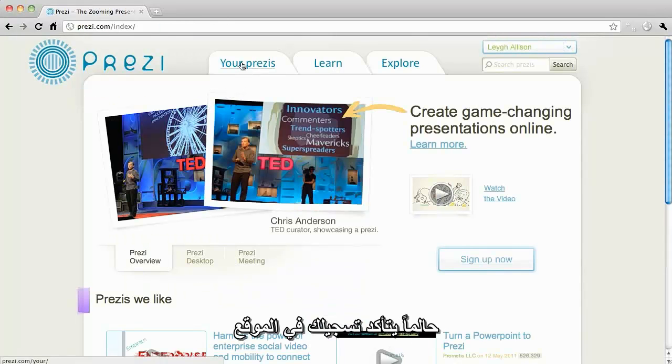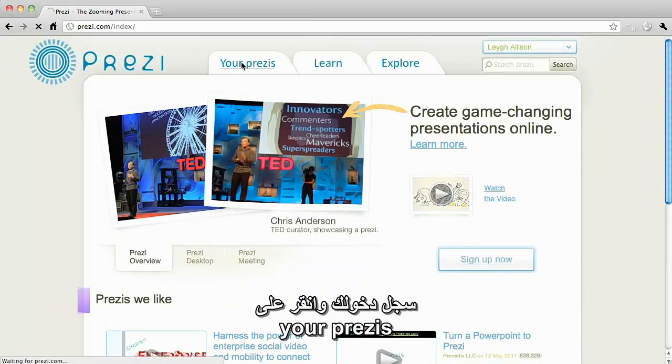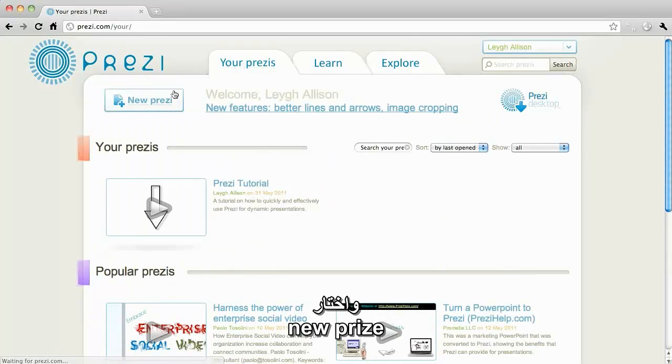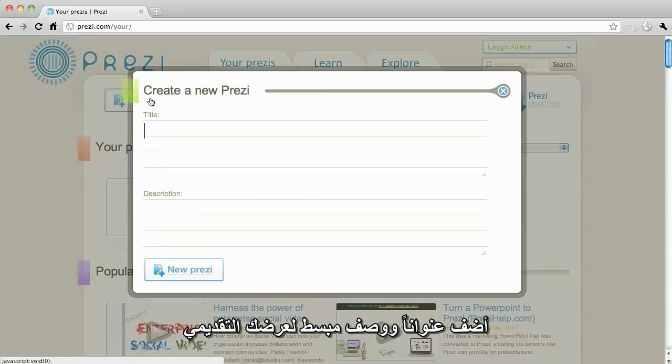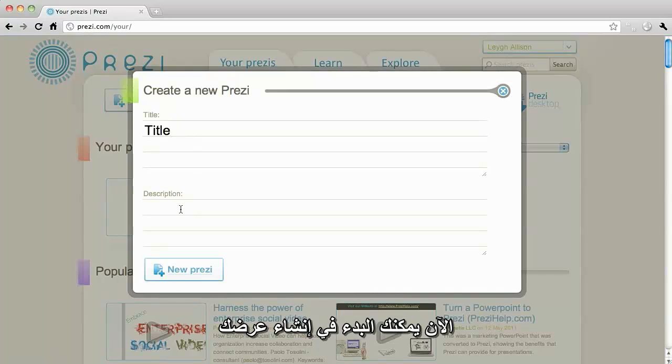Once you confirm your account, sign in and go to your Prezis and click New Prezi. Add a title and a brief description about your presentation and you're ready to begin.